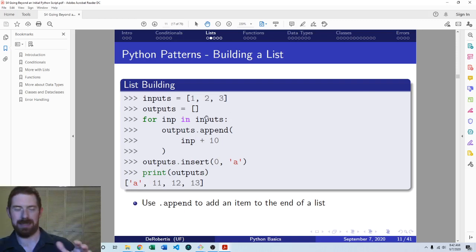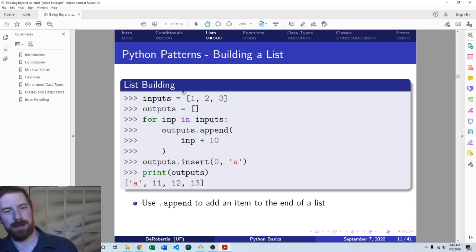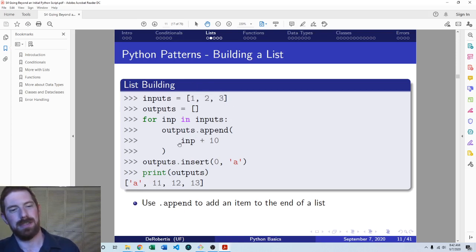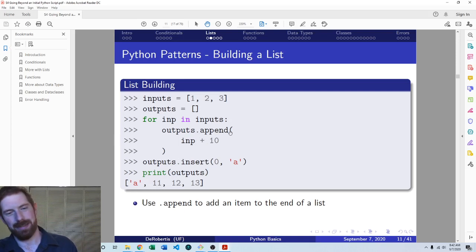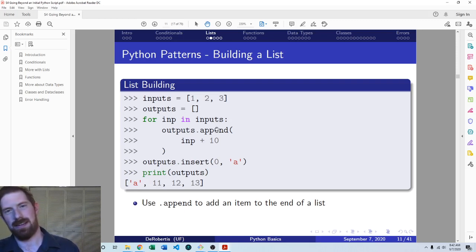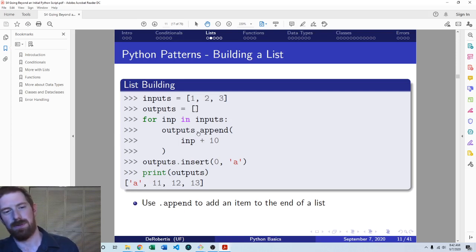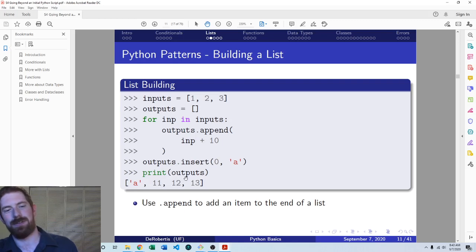This pattern accomplishes that with a for loop that goes through each one of the inputs one at a time. As we go through, we're adding 10 to whatever that input is, and then appending that value onto the outputs list. This list was empty to start, but as we go through we add each input plus 10 into it. At the end we would have 11, 12, 13 in the list.